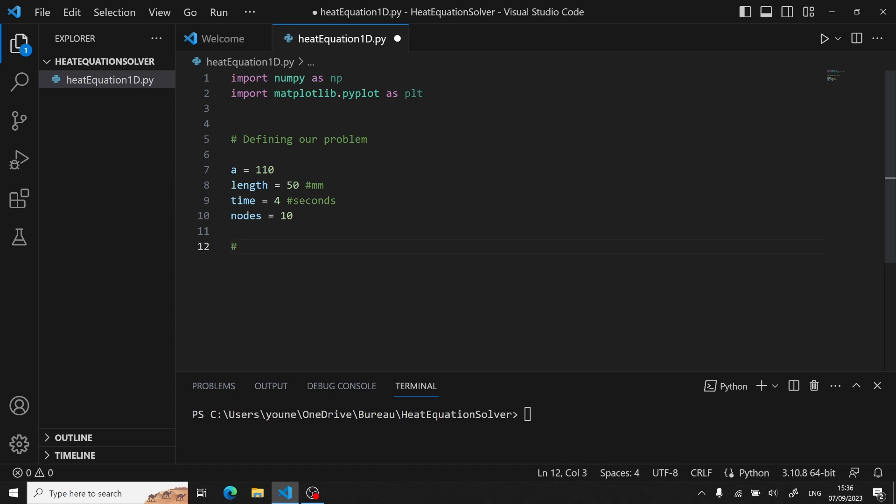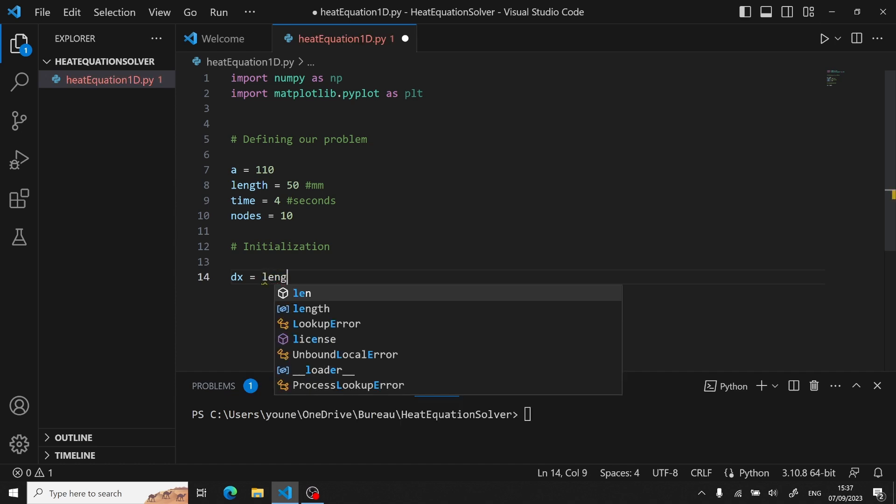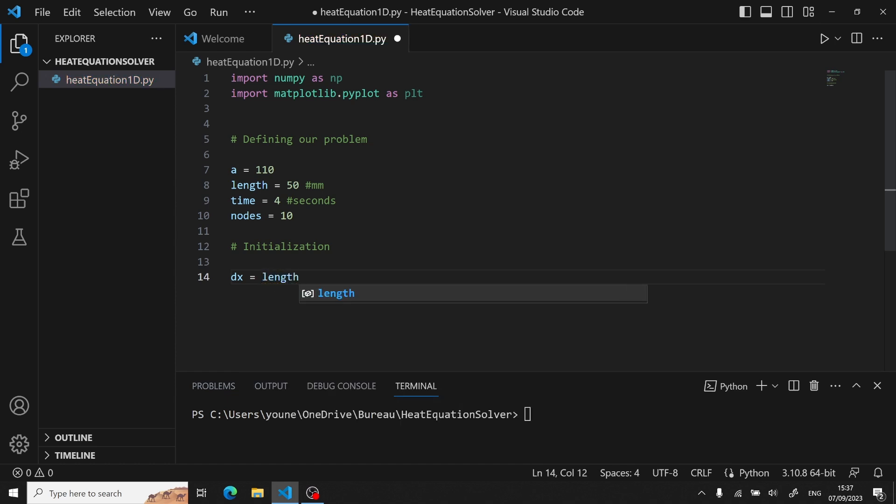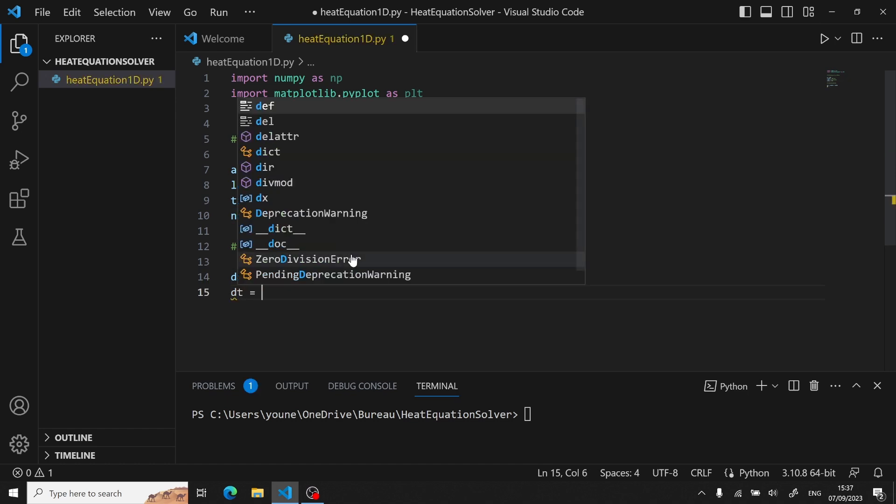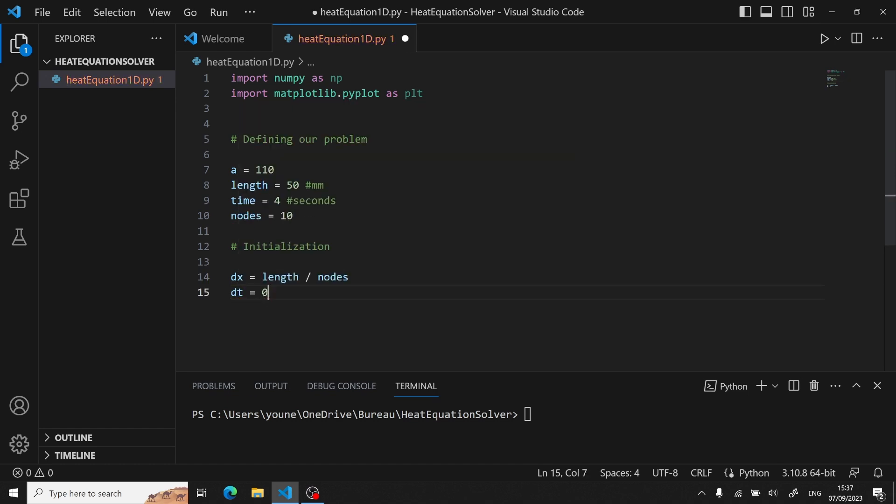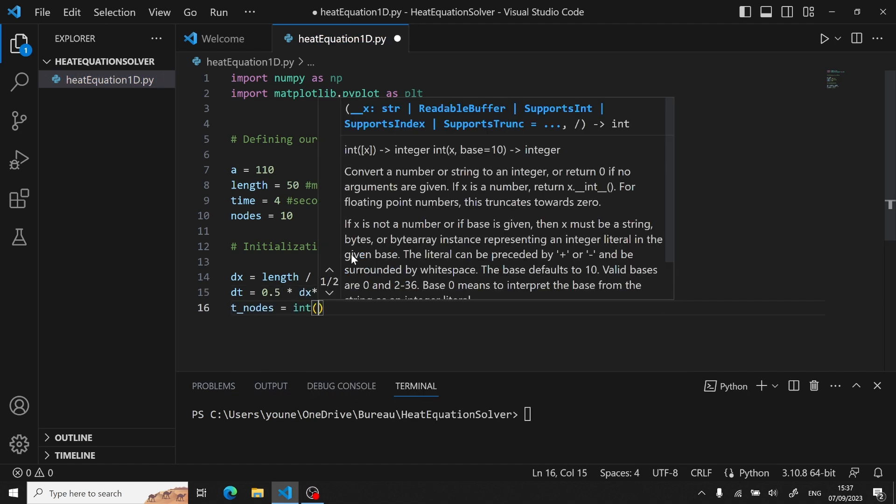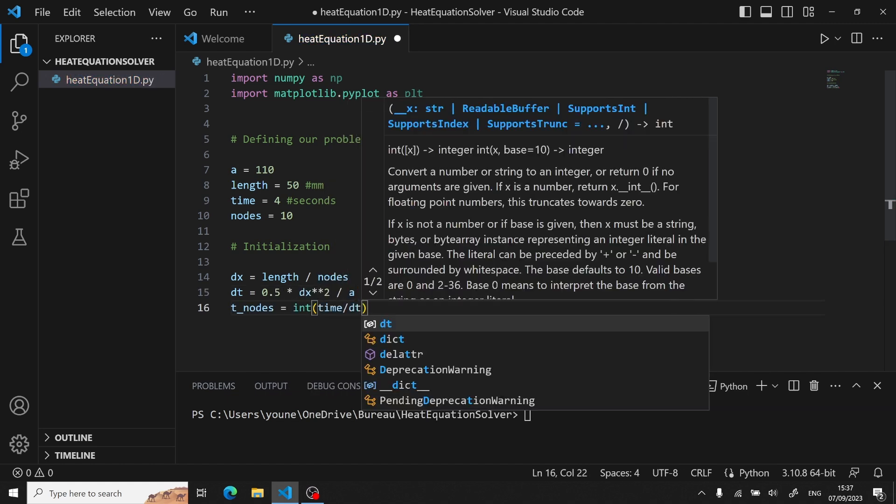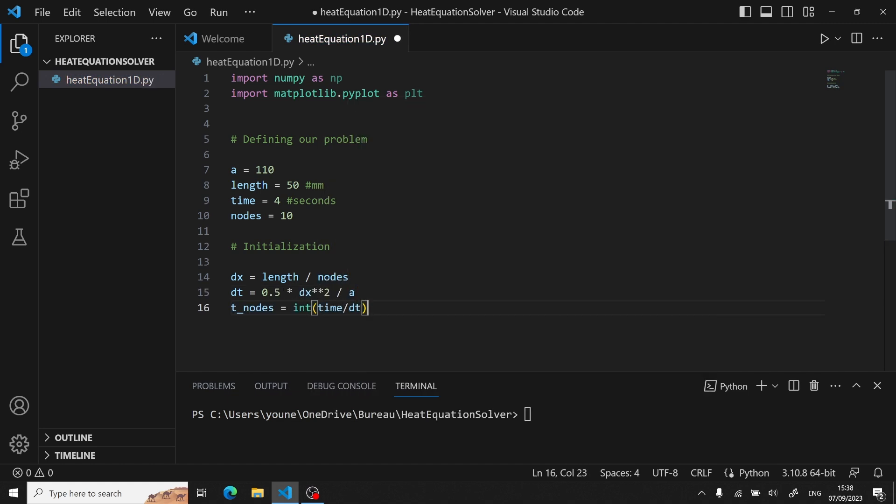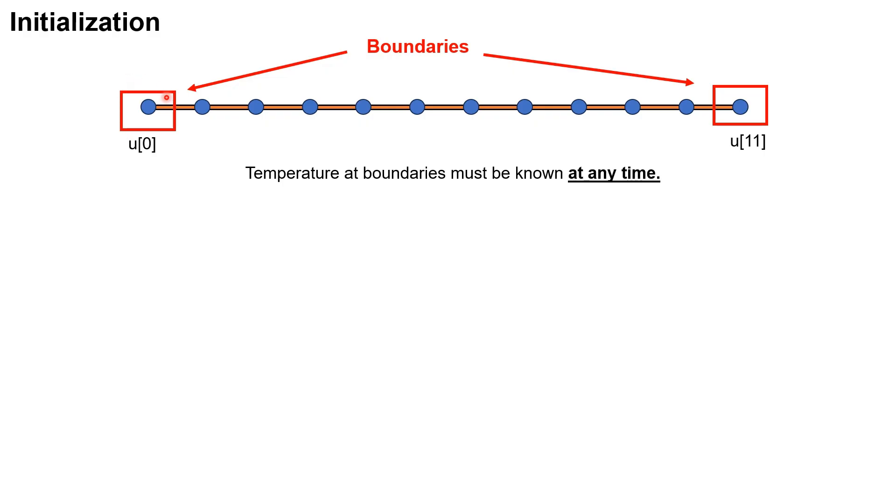Now we can define both our dx and dt, as we just said, giving the length over the number of nodes, and defining dt with the stability scheme we just saw. But we also need to initialize our rod, and to do so, there is actually two steps.